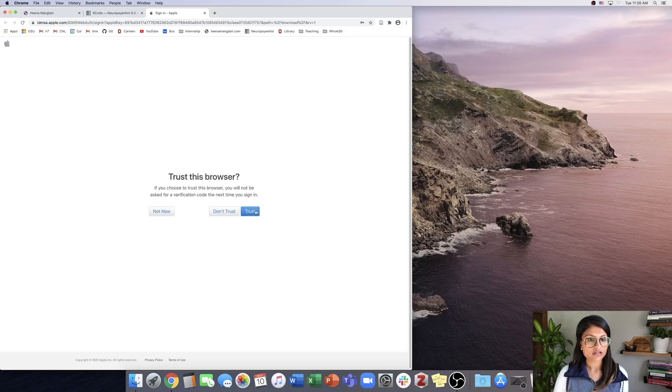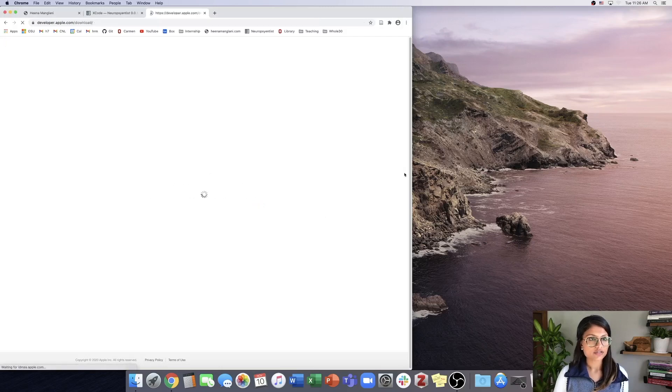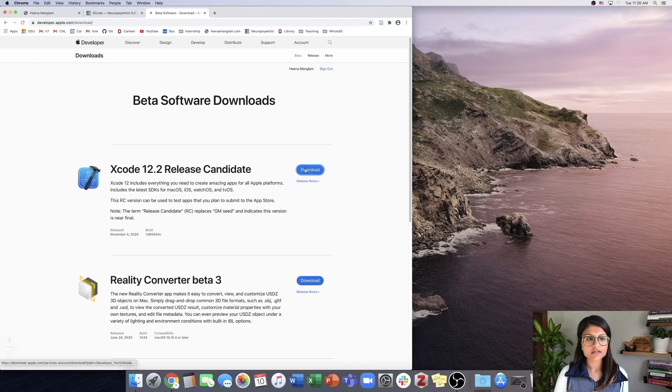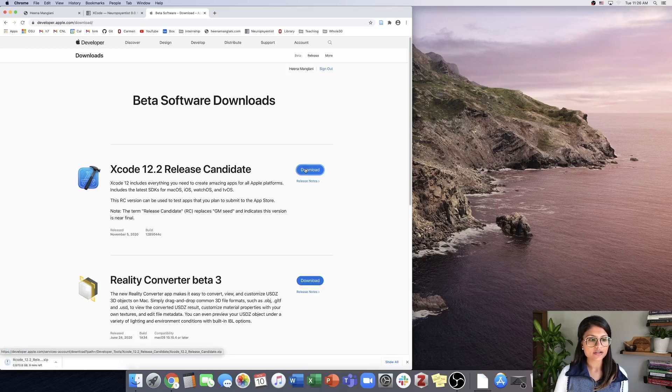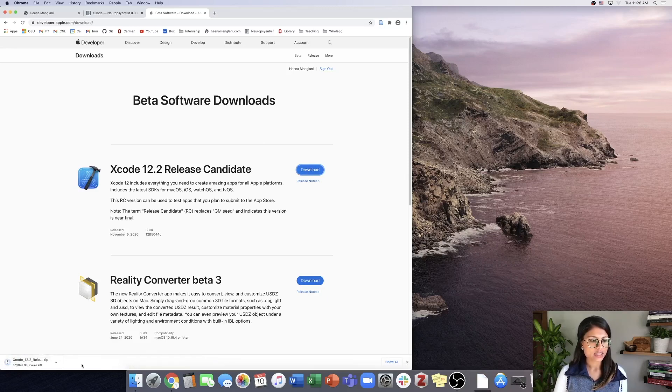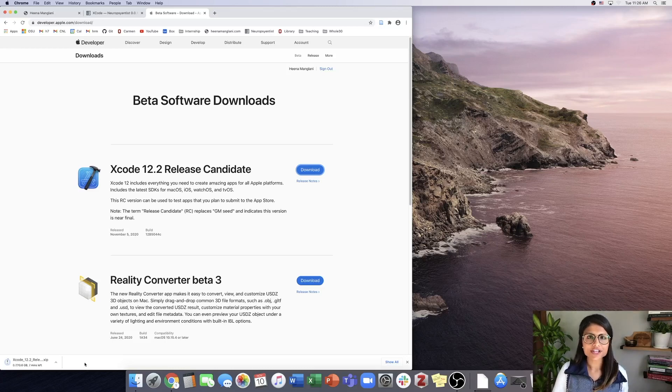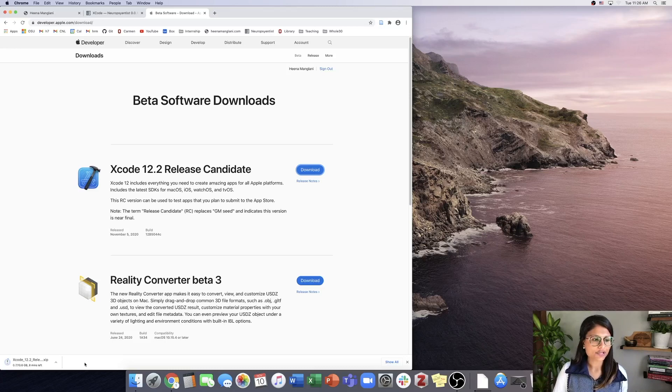Okay, so here we're going to hit download for the Xcode, and this should go pretty quickly. I'll pause the video and return once it's downloaded.